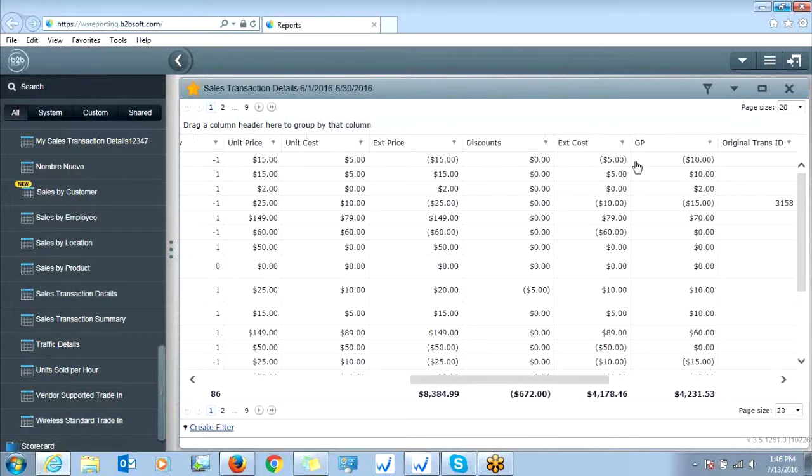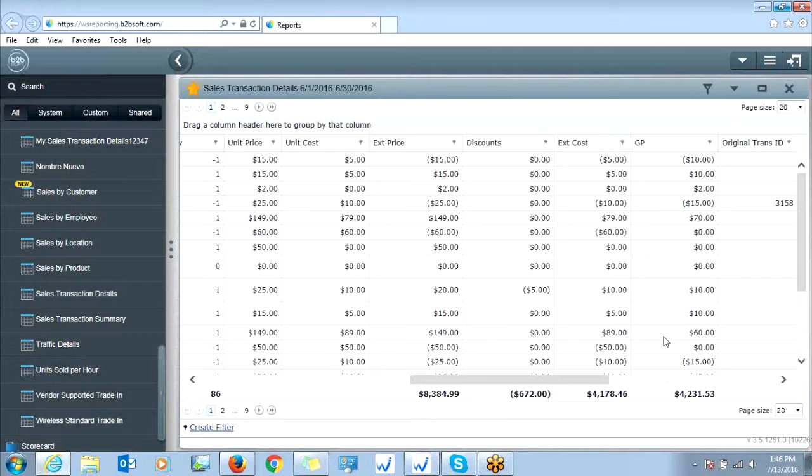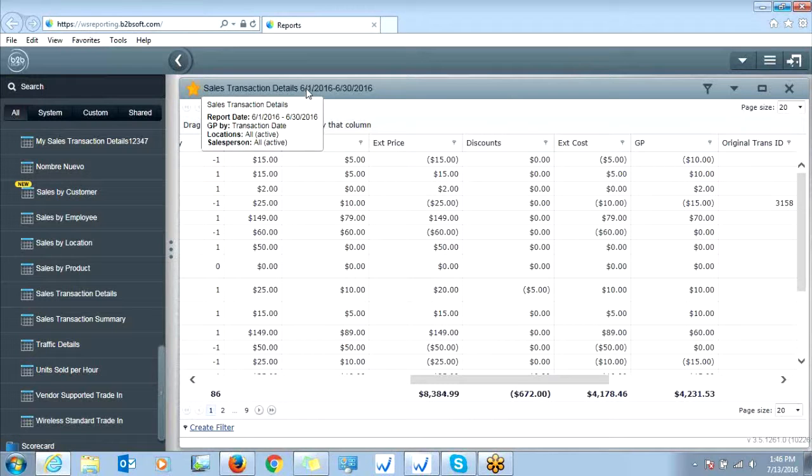GP stands for gross profit, so this is going to be the difference between your cost and sale price. Now notice we do have totals down below for this date range.